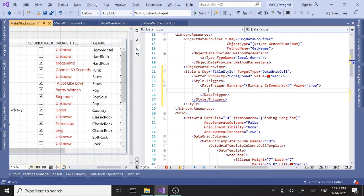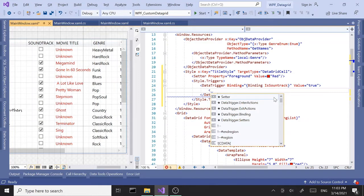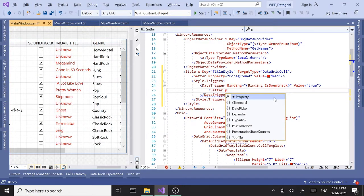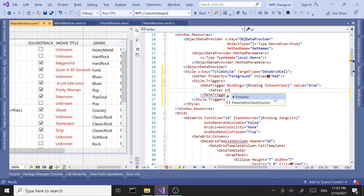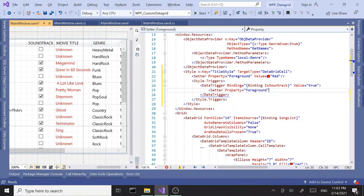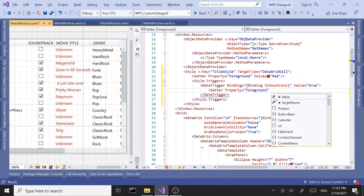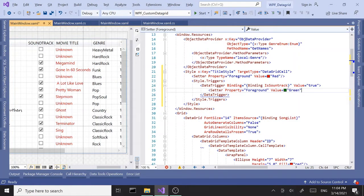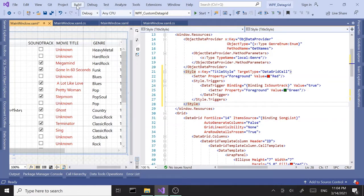The data trigger is binding to the IsSoundtrack property, and when the value is true, I want a setter - setting the property foreground to a different color, in our case green.